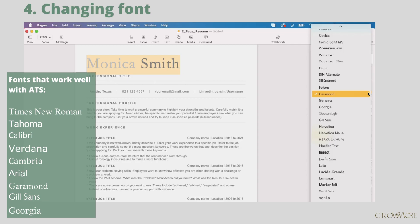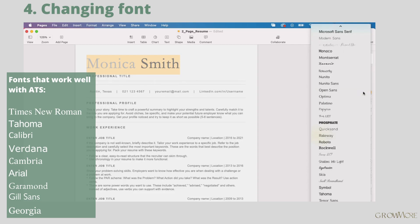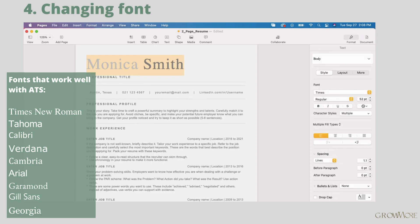Since it's an ATS resume, you shouldn't choose anything fancy. Best will be to stick to some standard font. You can see the list on the left side of your screen.